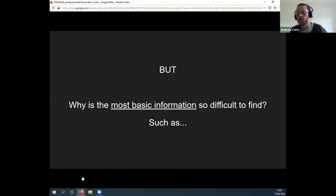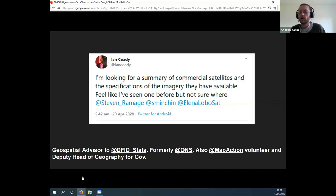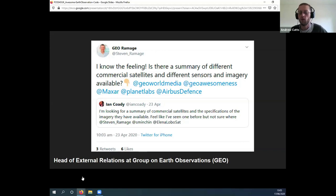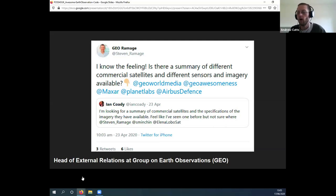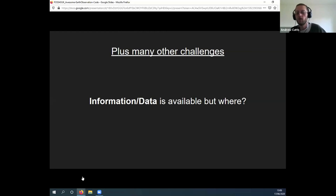Why is it so difficult to find the most basic information about remote sensing and geospatial topics — like a list of commercial satellites? Questions like this are coming from senior people in the industry, and answers like 'I know the feeling, where is this information?' are coming back. This is a barrier to entry for people wanting to investigate Earth observation, and it's where the Awesome Earth Observation Code idea came from.